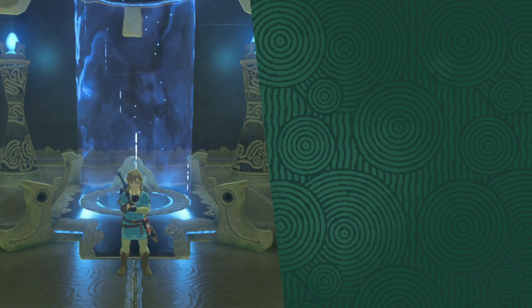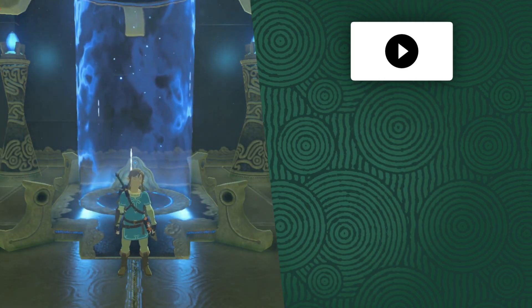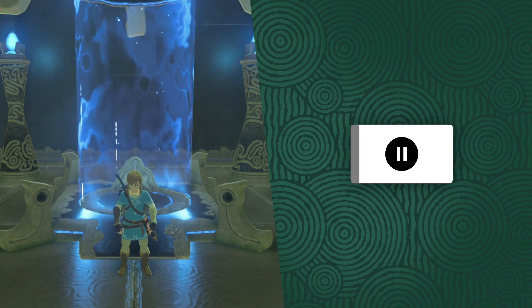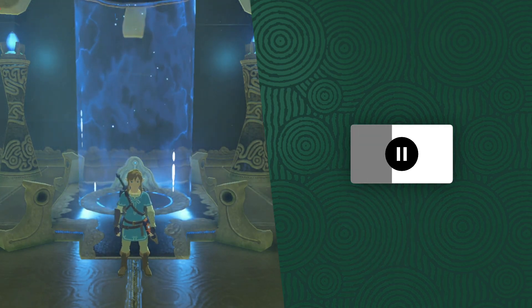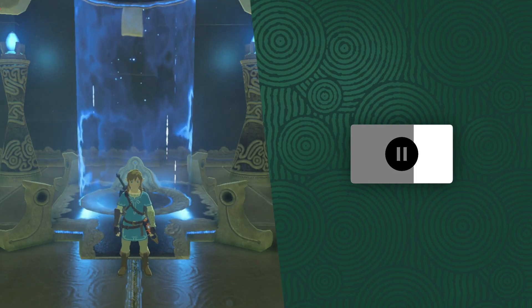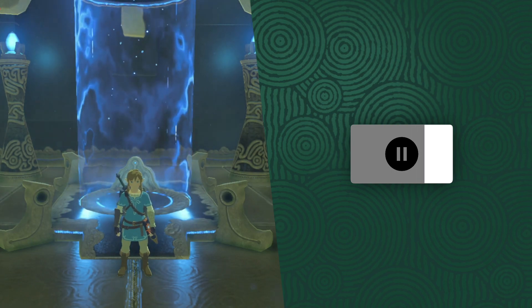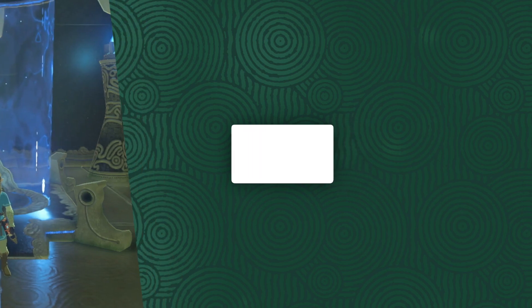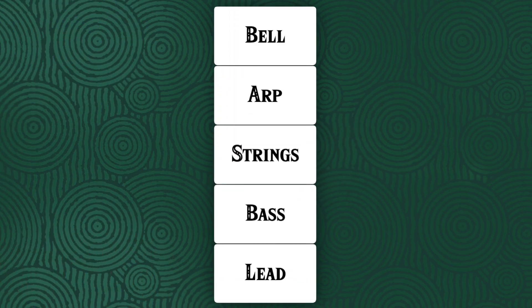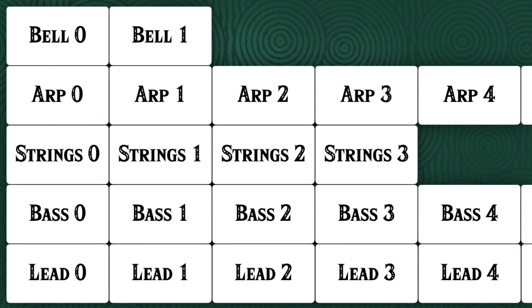The shrine music plays when you're in a shrine. The shrine music essentially consists of five instrument layers that each have several variations. All layers and variations are in separate files so they can be combined and sequenced in different ways.